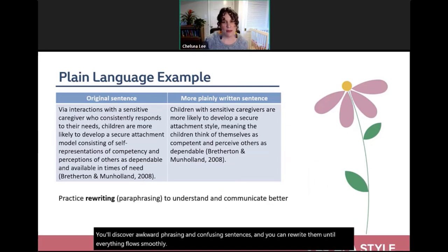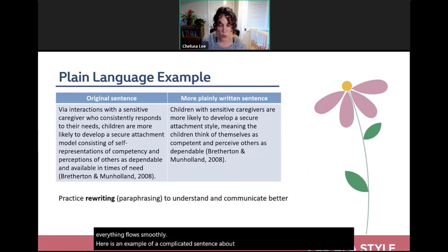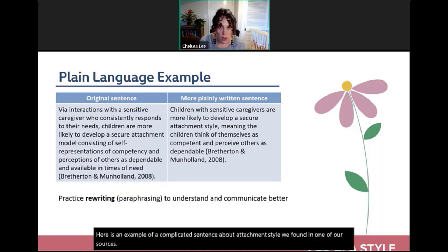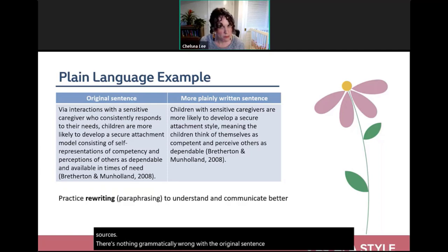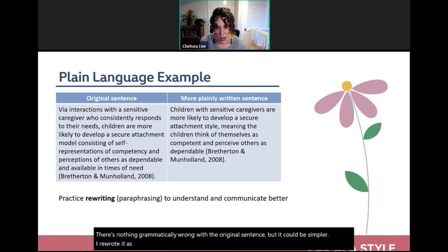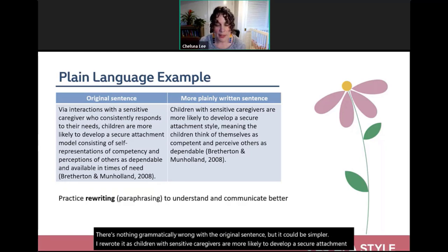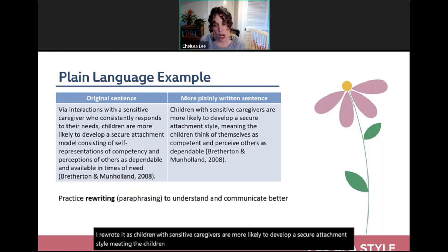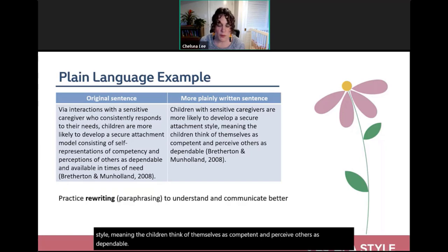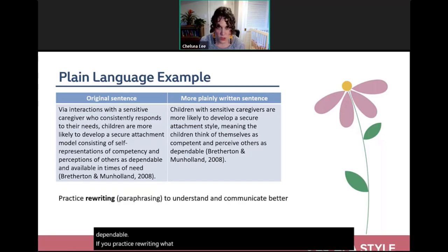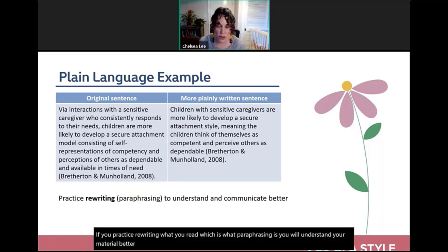Here's an example of a complicated sentence about attachment style found in a source. While nothing is grammatically wrong with the original, it can be simplified. A rewritten version: 'Children with sensitive caregivers are more likely to develop a secure attachment style, meaning the children think of themselves as competent and perceive others as dependable.' Practicing this kind of rewriting — which is what paraphrasing is — helps you understand material better and communicate ideas more clearly.